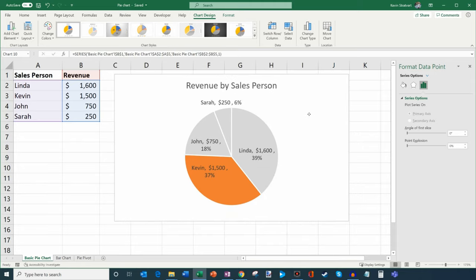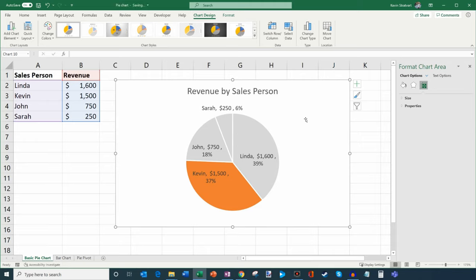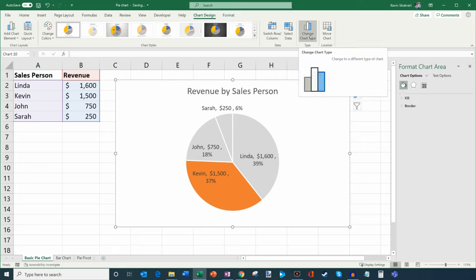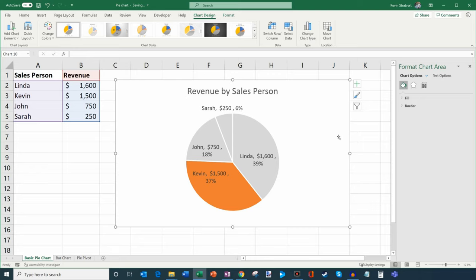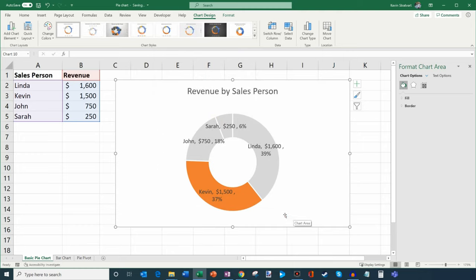Some people have difficulty looking at pie charts — it's hard to understand what the percentage is, and donut charts work better. A donut chart is just a variation of the pie chart. What I'm going to do is select the pie chart and go up to Change Chart Type. When you select the chart, it automatically goes to the Chart Design tab. I'll click on Change Chart Type and select donut. This is just another way to visualize a pie chart that some people find easier to see.